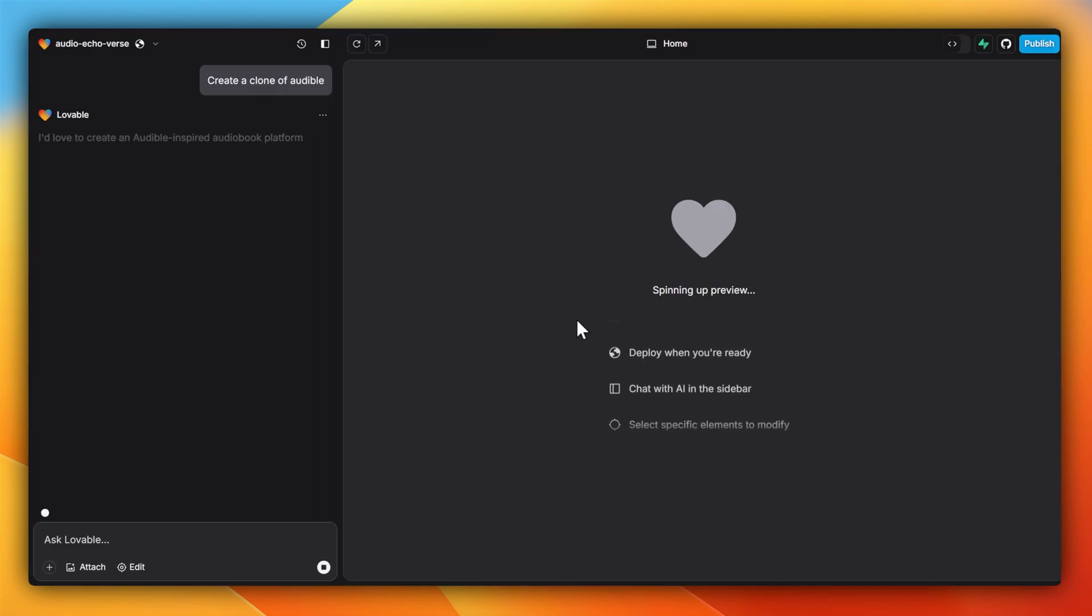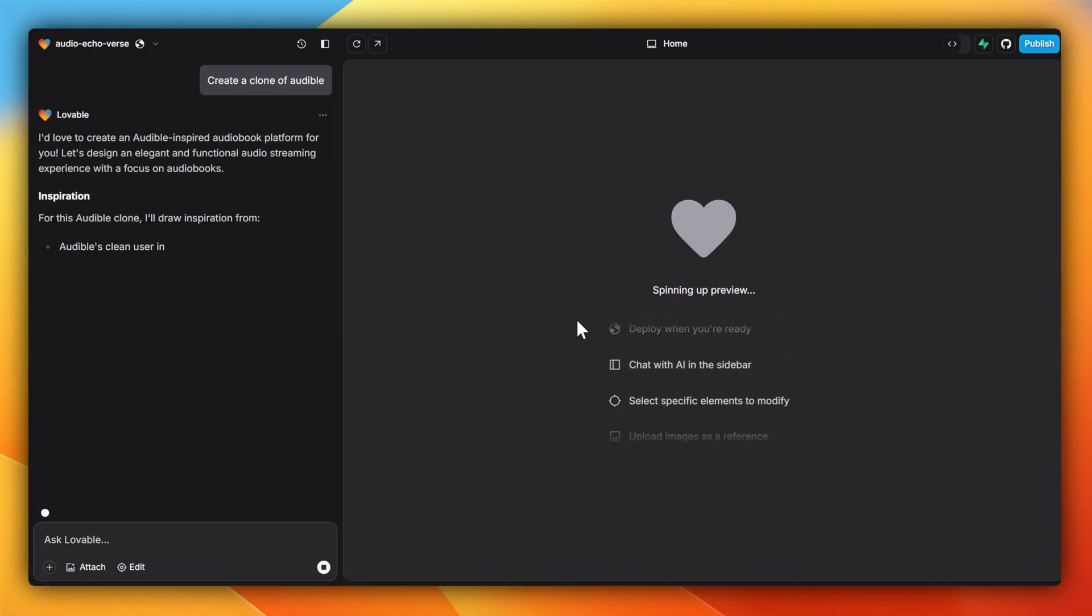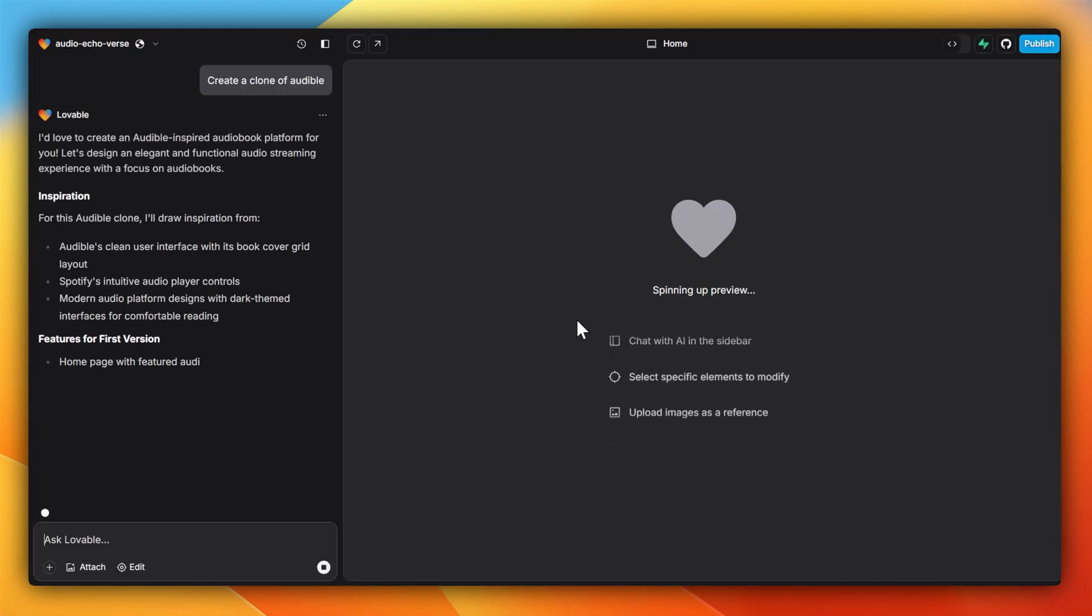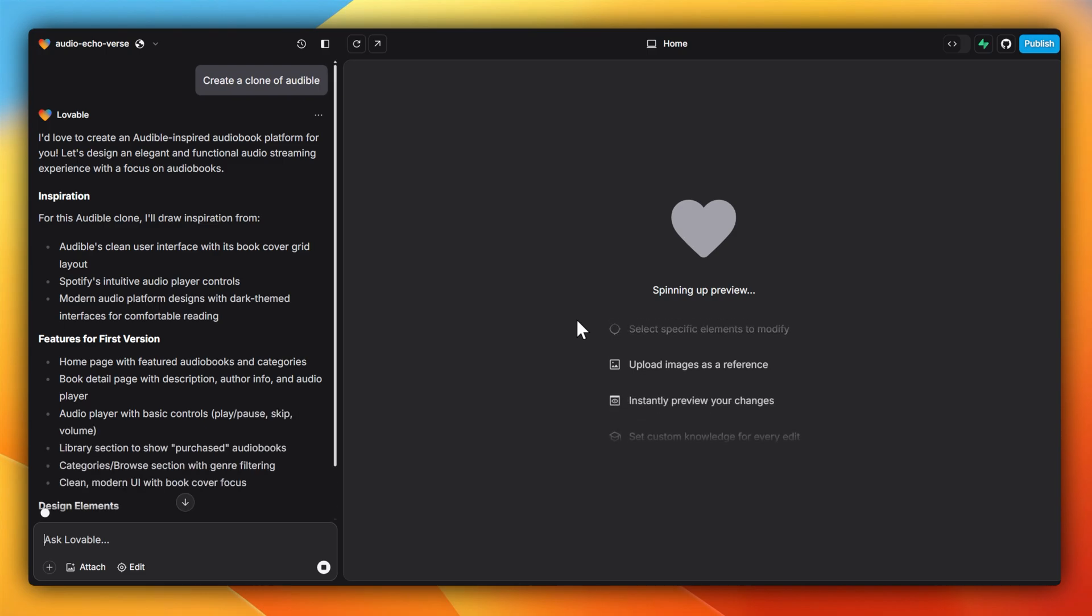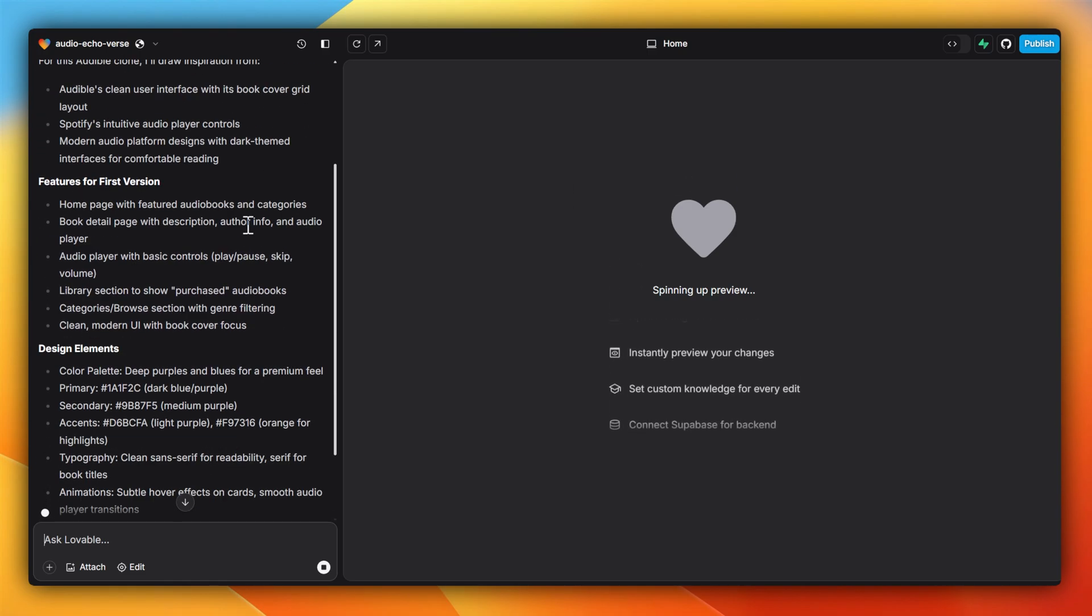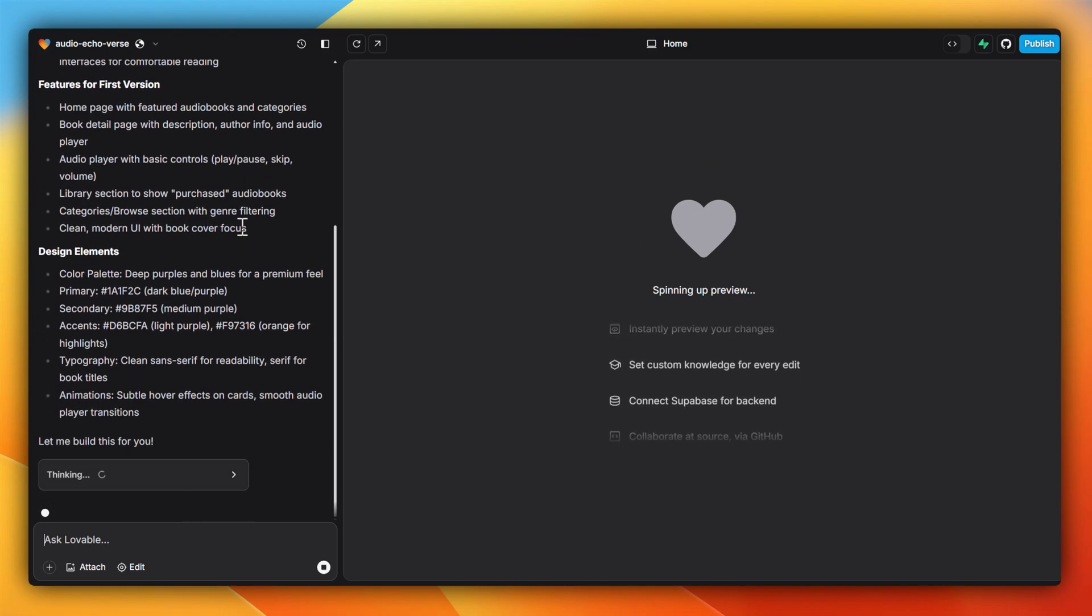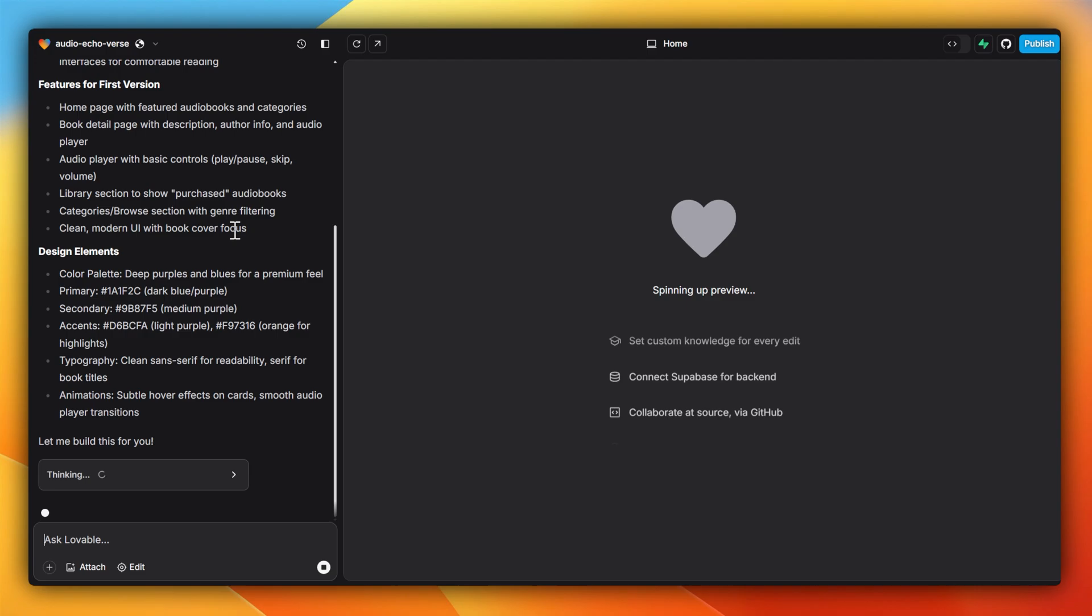In the background, Lovable starts preparing this project, creating some context as to what I'm trying to create. This reminds me of reasoning that a lot of other models do, but it's a lot more obvious and straight to the point. Here, I can see it's thinking.